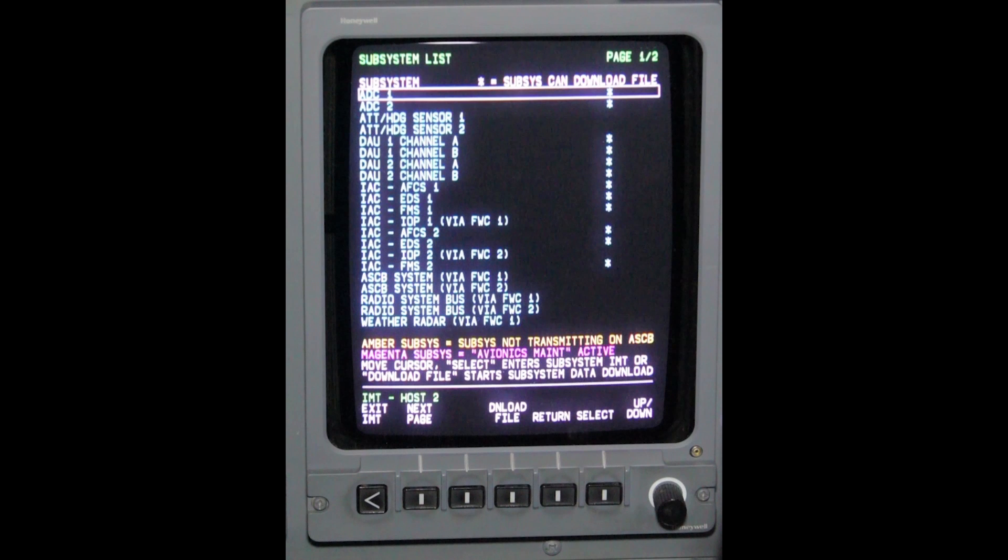Now a list of available subsystems is displayed. To access any of the displayed subsystems, use the set knob to box the desired system.